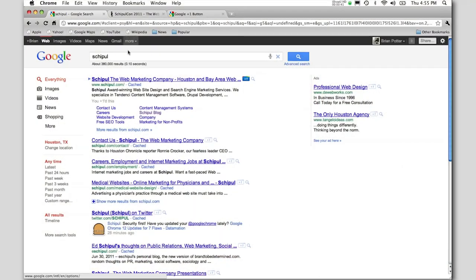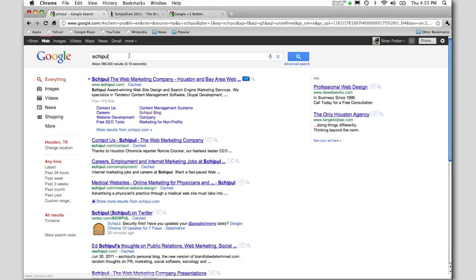So first we'll look at what it is. I'm going to search for Shippel. You'll see these little Plus One buttons in your search results. Next to every result there's a Plus One button I can click on, and even next to the ads I can click on the Plus One button.